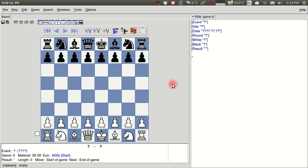We're going to look at two resources that we want to add into SCID. The first is going to be a database and the second is going to be analysis engines. Both of these you have to add to SCID. They don't come with it.